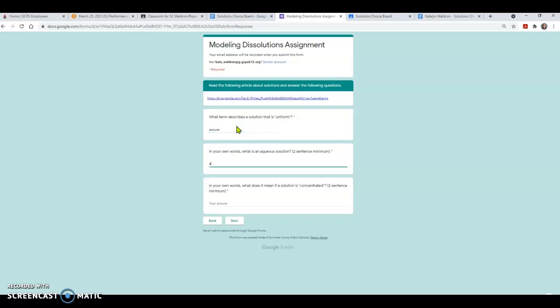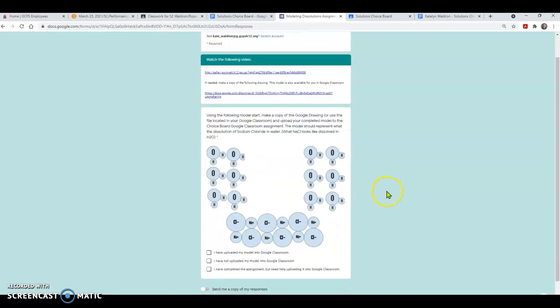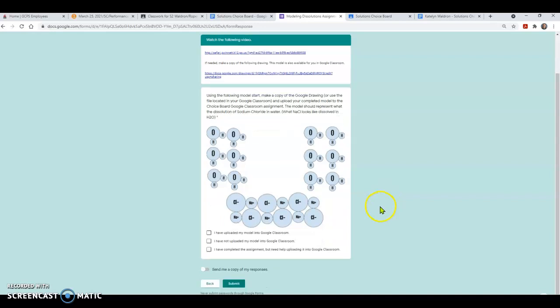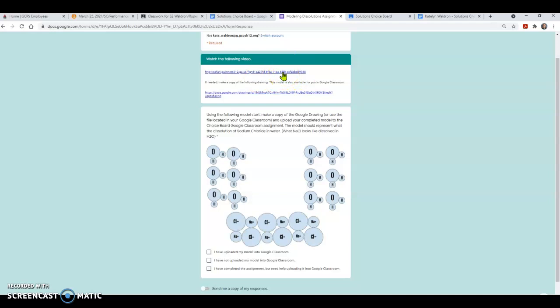Now, you must answer all the questions before you can move on. And Google Forms doesn't automatically save your answers. So make sure that you're either putting your stuff in a Google Doc or a sticky note or something so that if you lose your Google Form, you don't lose all your answers before you submit. Now, this one's also calling for me to watch a video. So I would go ahead and click on that. That's going to be through Safari Montage. So as long as you're connected to your school account, it should work. If it's not, ask your teacher.